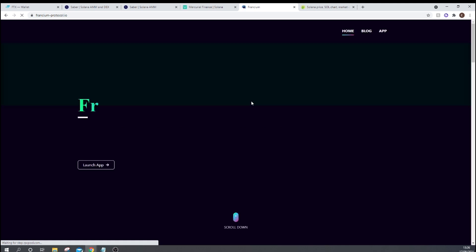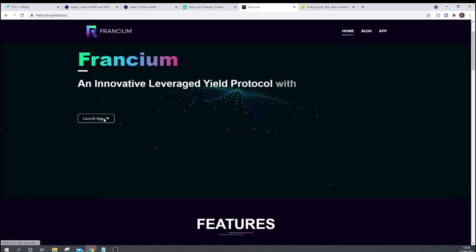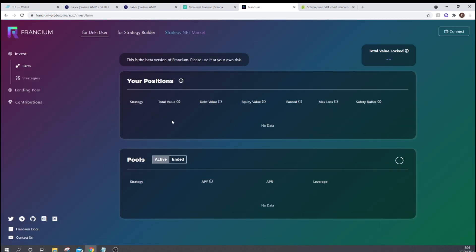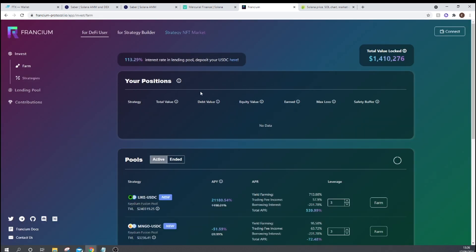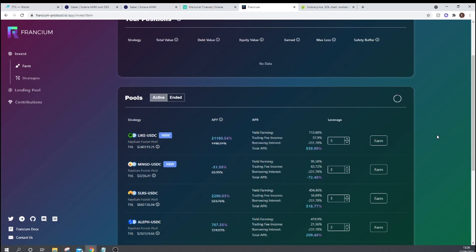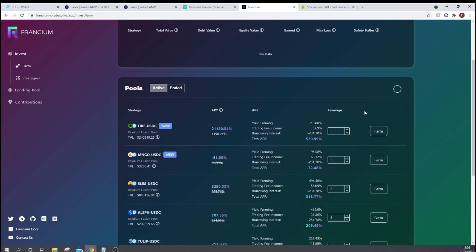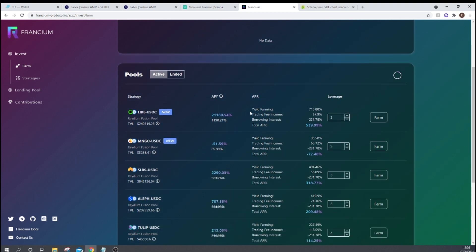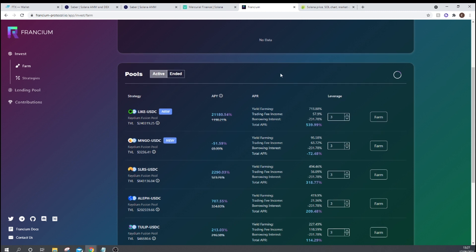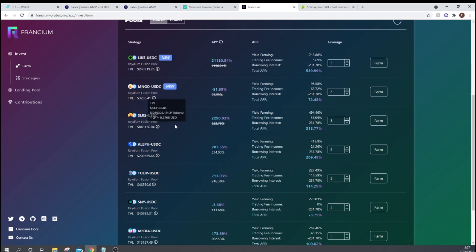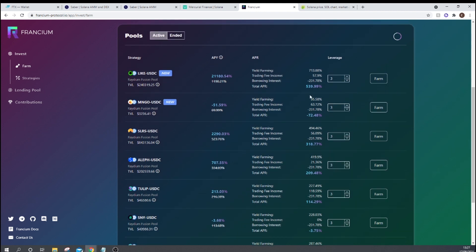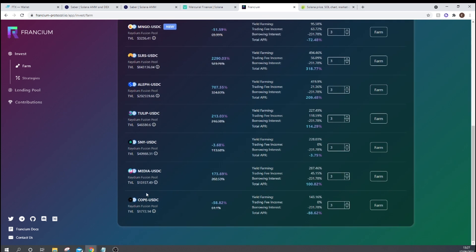Francium Protocol is a leveraged yield farming protocol. So here you can borrow money to then yield farm. Obviously, it's quite risky. But this is just another thing for you degen farmers to use. And we can see here that if you yield farm USDC with 3x leverage, you can get a 539% return. And then we go here to Solrise Finance. We have 318% return. And then we can see here that the borrowing interest is absolutely insane what is going on.